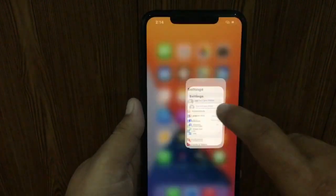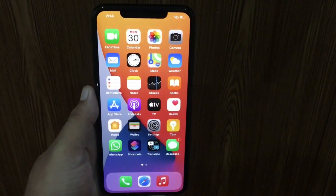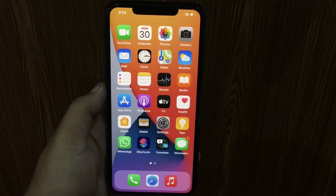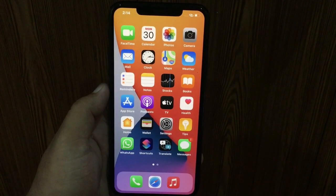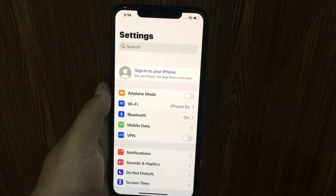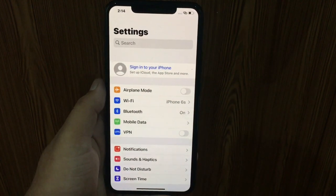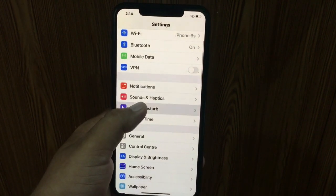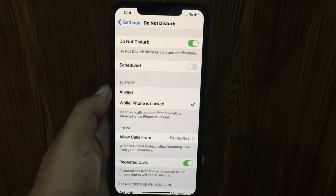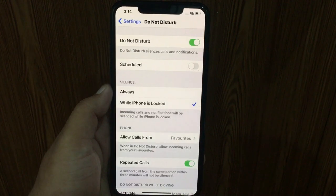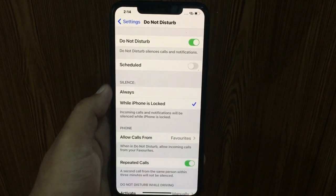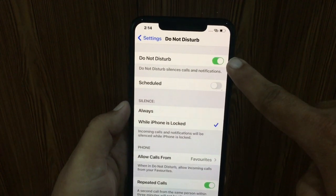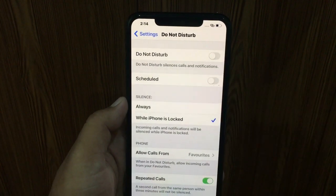Method 3: Make sure that Do Not Disturb is turned off. Go to the Settings app on your iPhone, tap on Do Not Disturb, and make sure that Do Not Disturb is off.